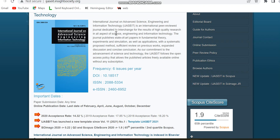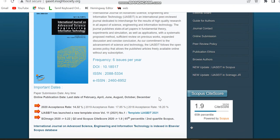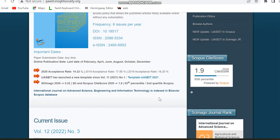You can submit your paper at any time. The acceptance rate is 17.85% in 2019, 19.20% in 2018, and 14.32% in 2020. They have shared a template and also mentioned that it is a Quartile 2 Scopus indexed journal.